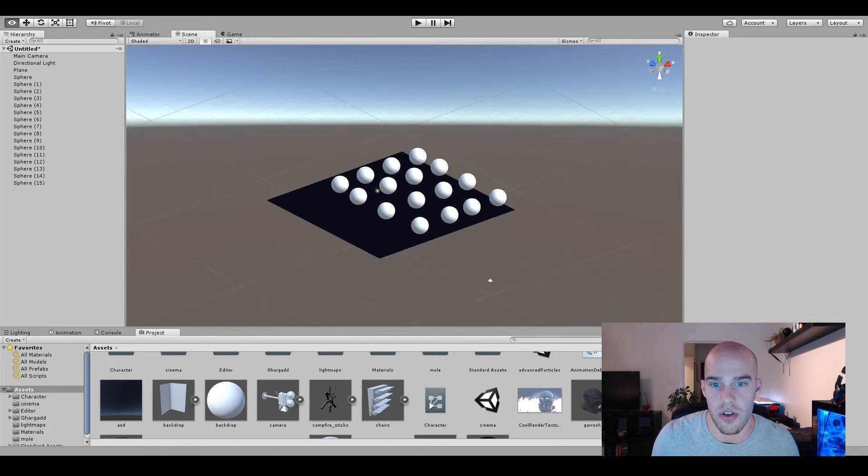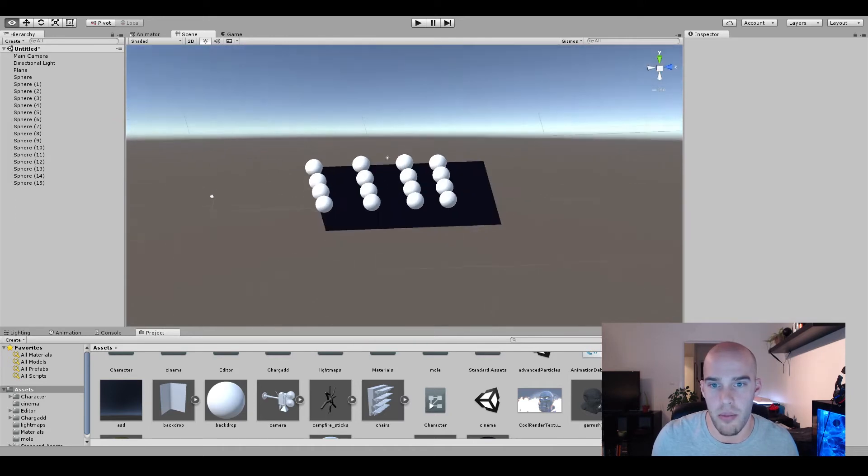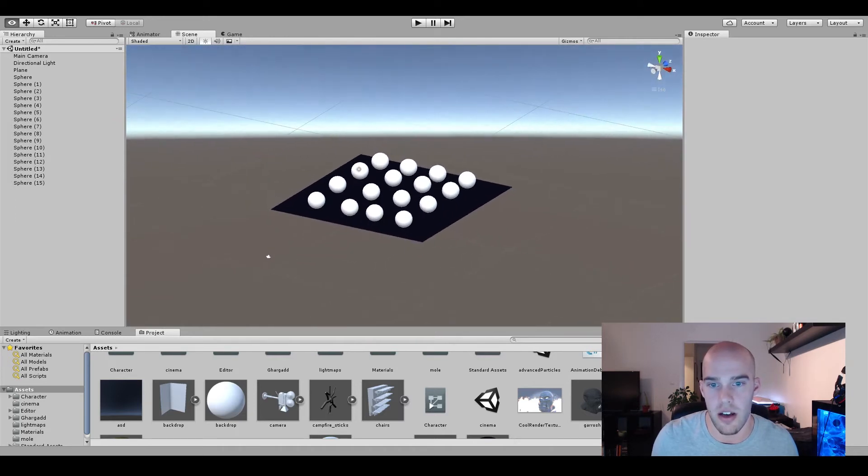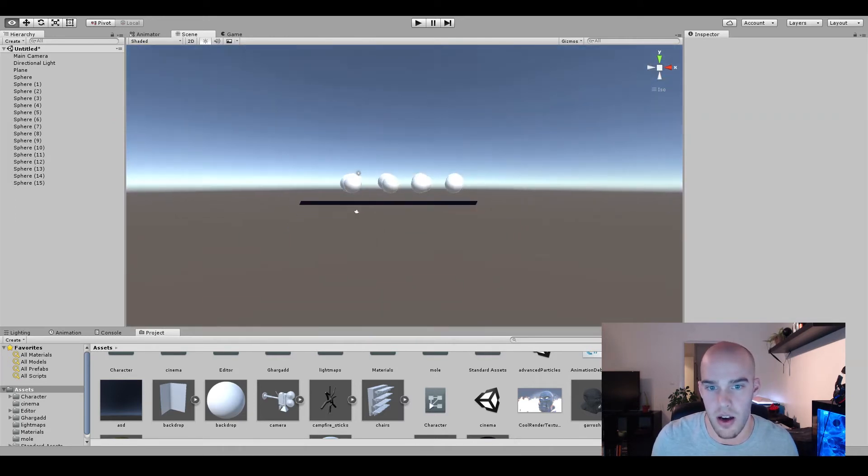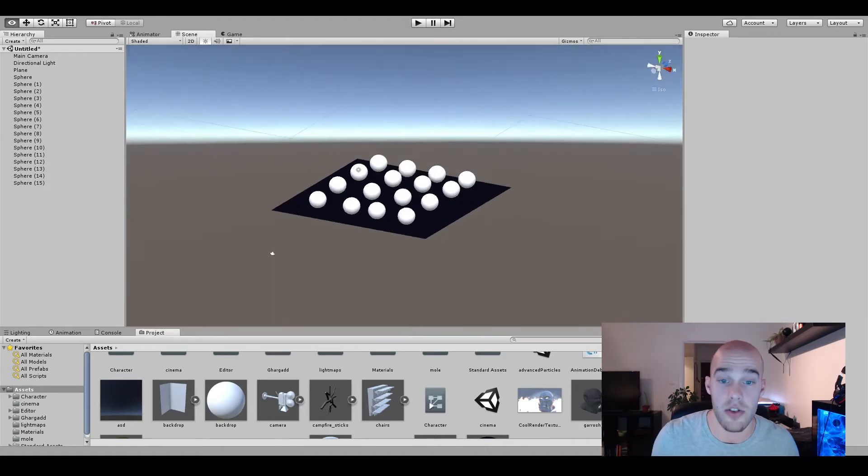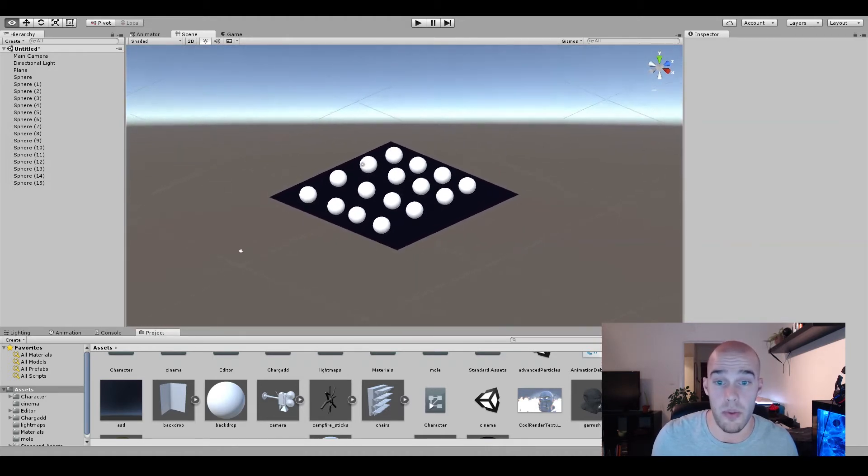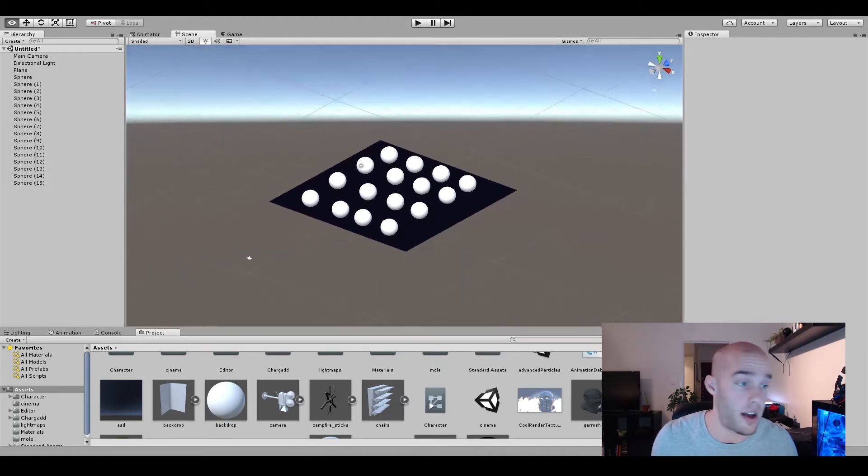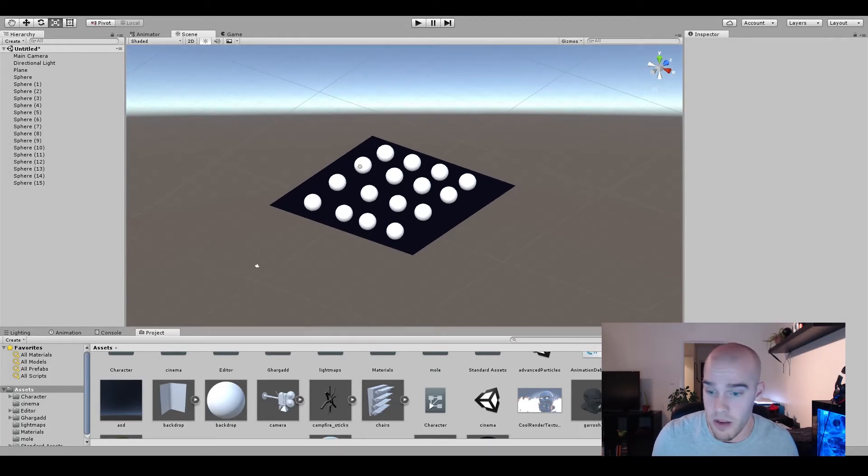And this is of course an oversimplified example, but it is an example nevertheless of how to use editor scripting to make your life a lot easier. So let's start. Let's pick up MonoDevelop and we'll get right into it.